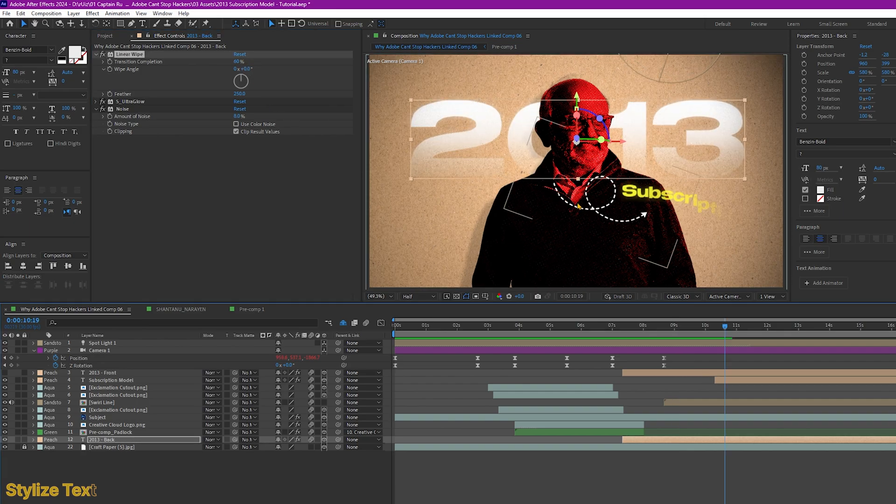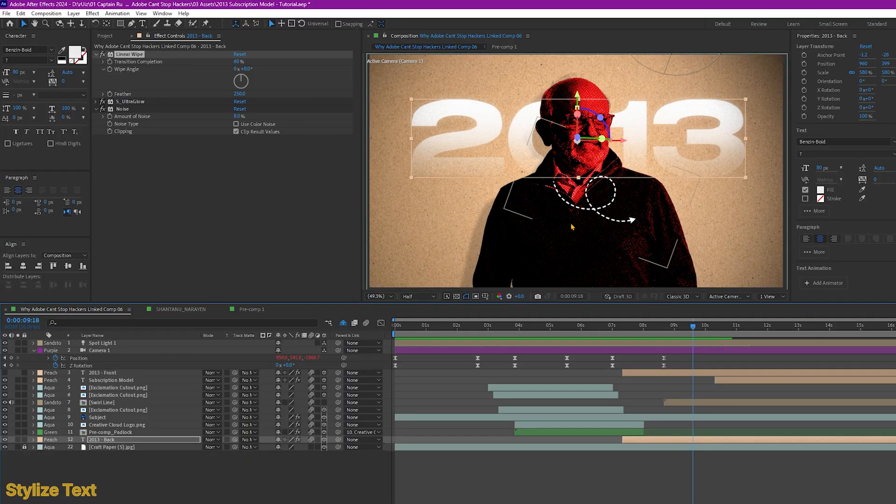For this arrow animation, it's a template I've made. I'm going to link it in the description.